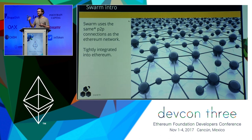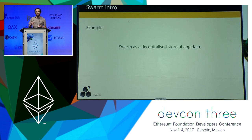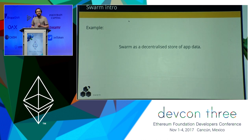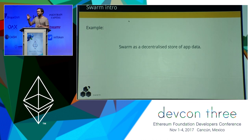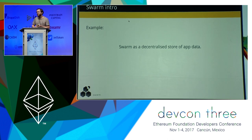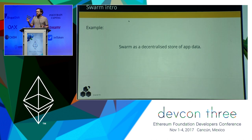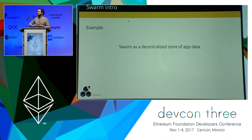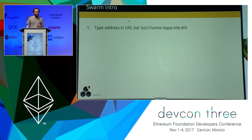The basic first use case is the decentralized storage of app data. The Ethereum blockchain is great to store critical information about your DApp — maybe username registrations or something like that. But your DApp still needs images, HTML, JavaScript, and all the rest, and right now you probably need to host them on a server. Swarm is there to allow us to have this in a completely decentralized way.